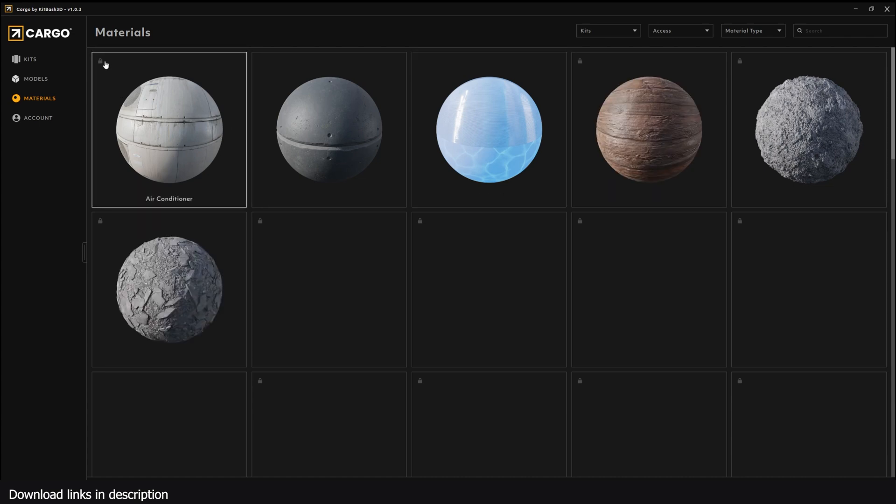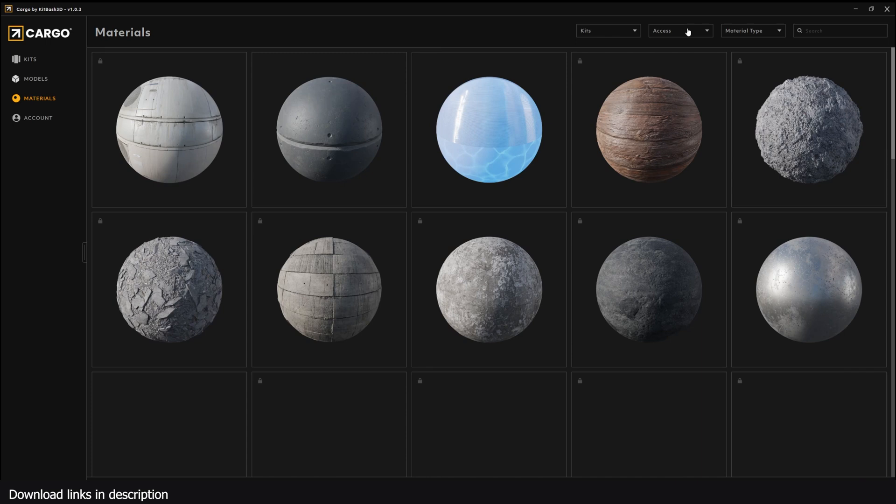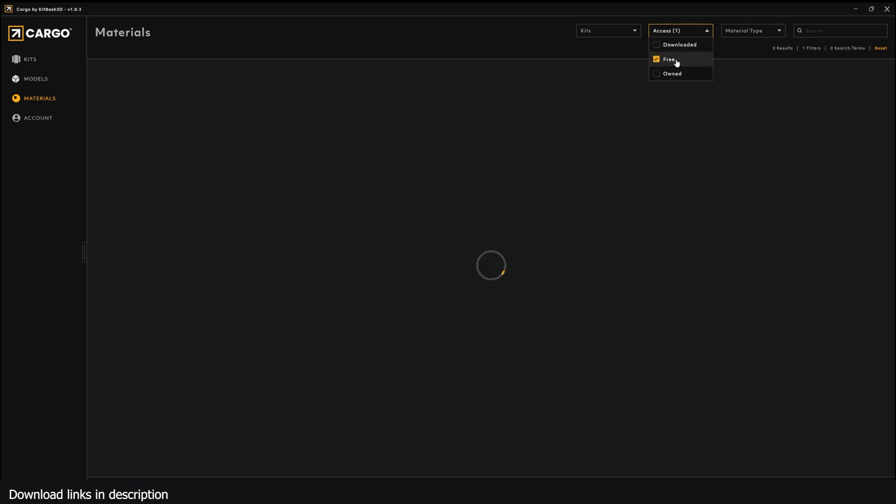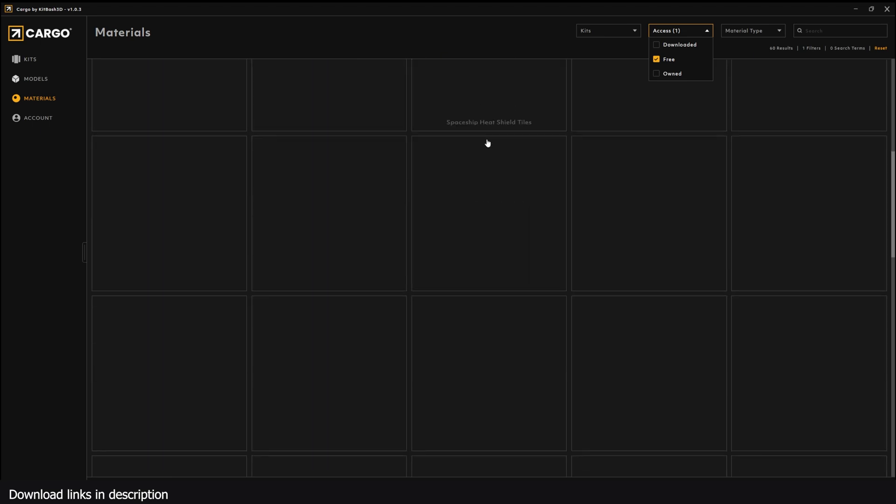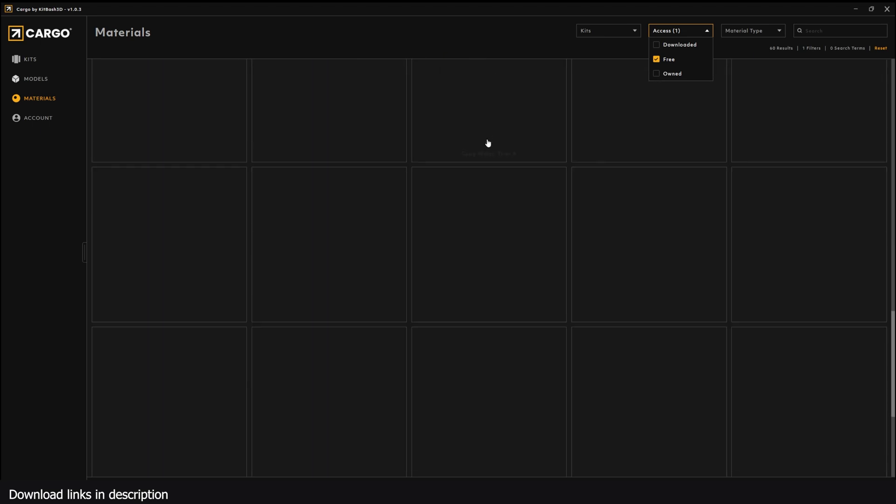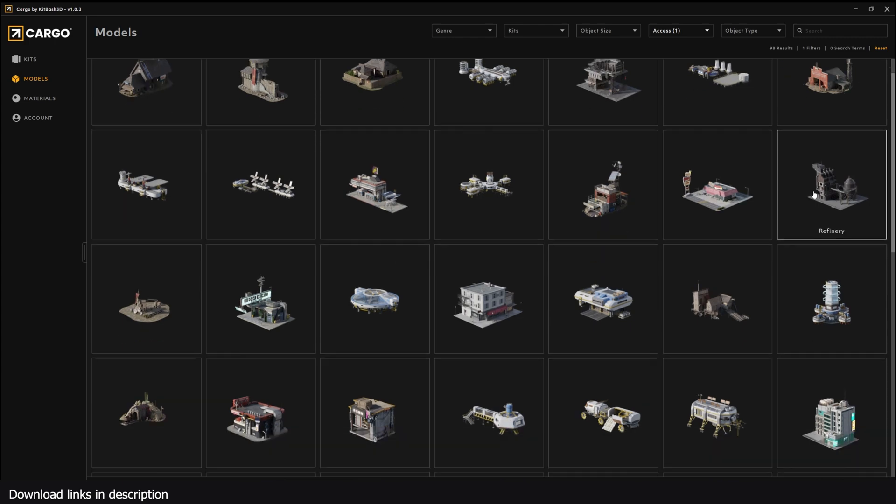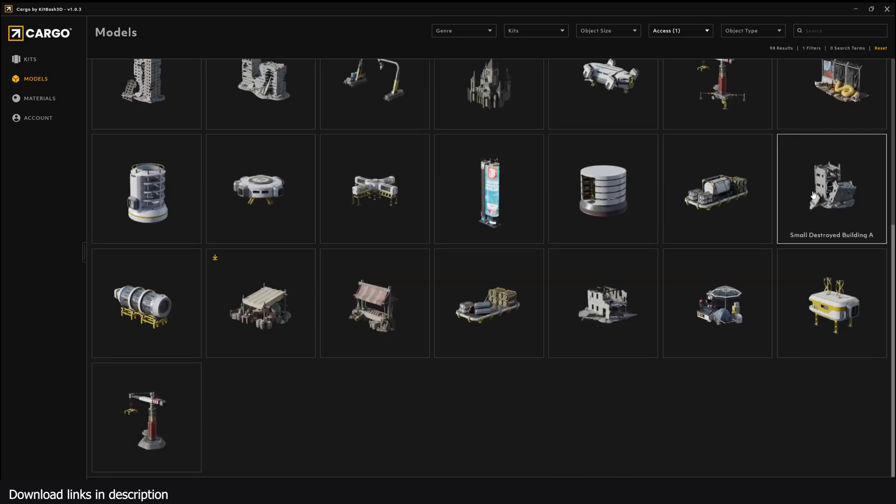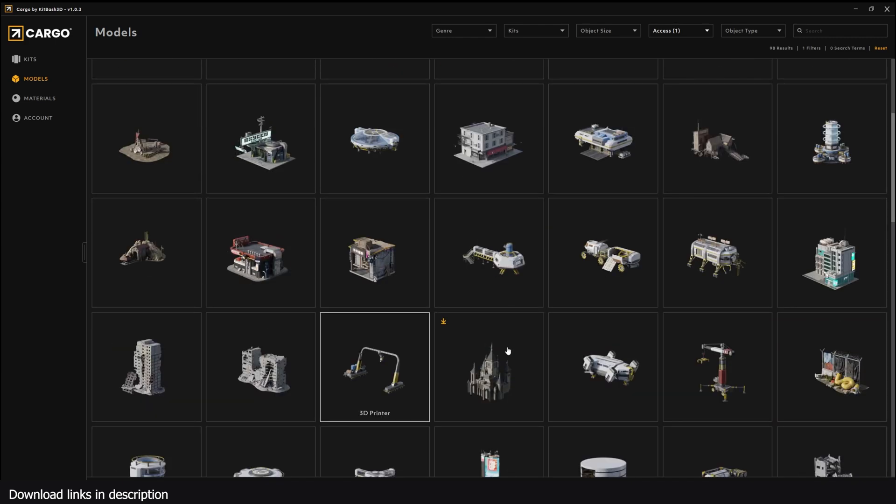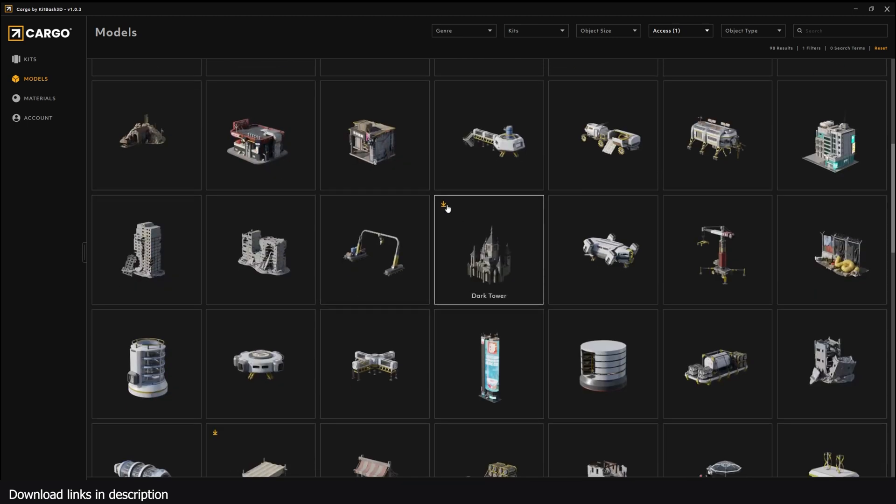They even have free materials. The ones that have a lock are under a paywall, but if you change the access to Free, you should be able to get the free versions. It's a lot of free assets like I said. You can just look at the amount of content they have. If you finish downloading an asset, it will get this icon here.